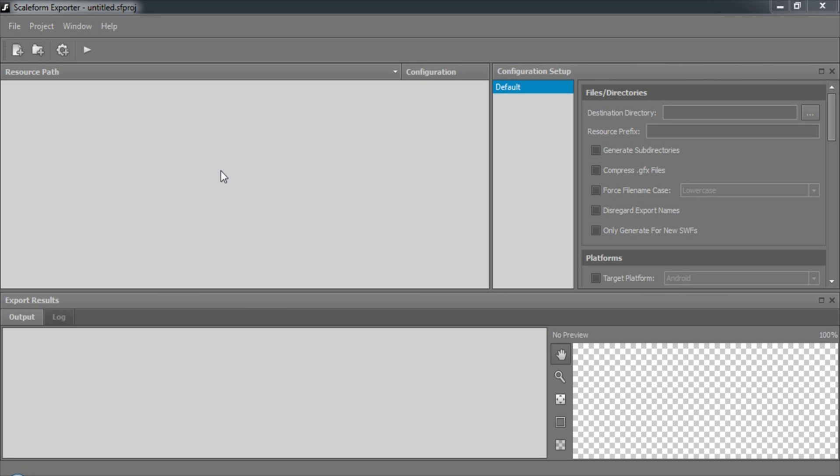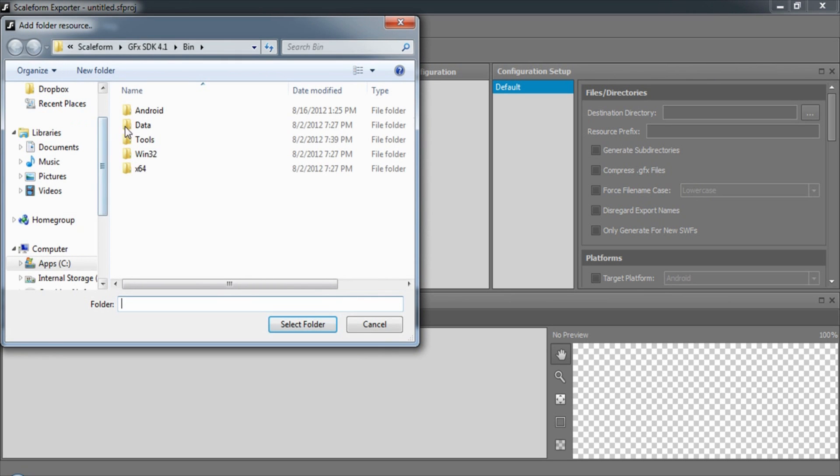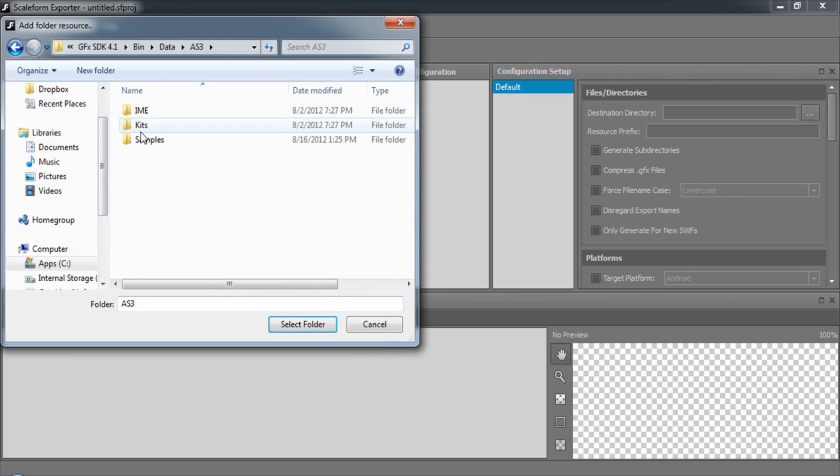The first thing you'll want to do is to add your files to the exporter. This can be done by either adding individual files or by adding entire directories. We'll use the Starforce Down example.